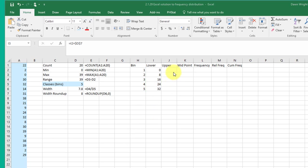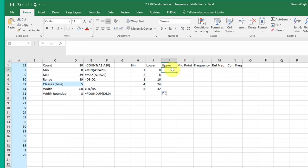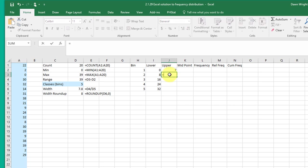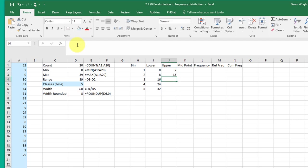Since we're dealing with integers, the upper limit for the first bin is going to be equal to the lower limit of the second bin minus one. And that gives me my upper limit for my first bin. And then to get the subsequent ones we want to take that value and add again our bin width and we're going to lock it down again with the F4 key. And that gives me my upper bin width and then I can just drag that down to get the upper bin limits for each of the remaining bins.